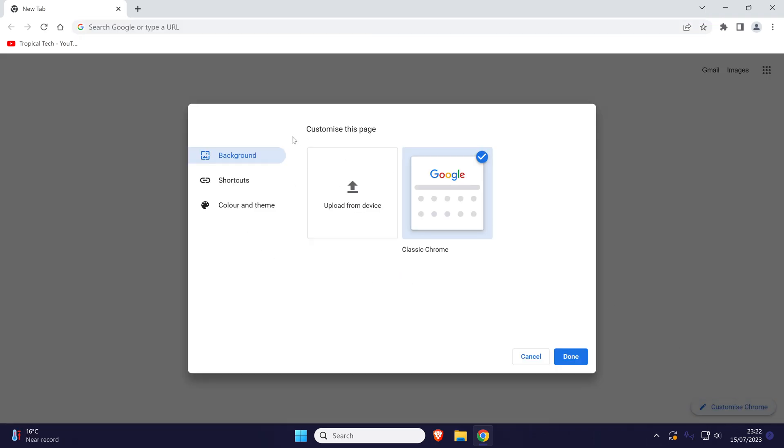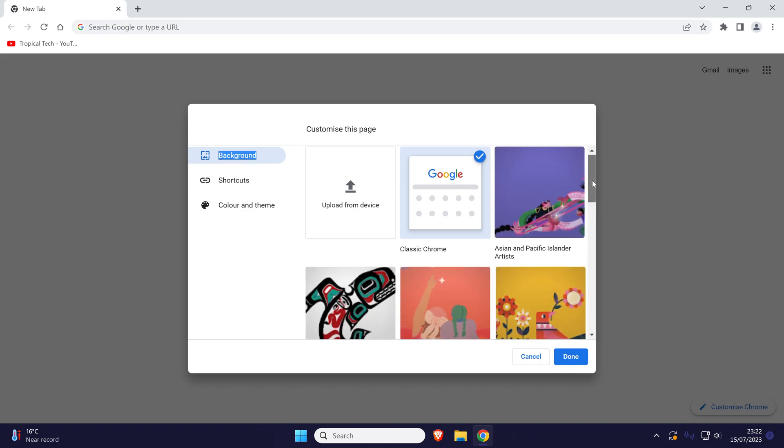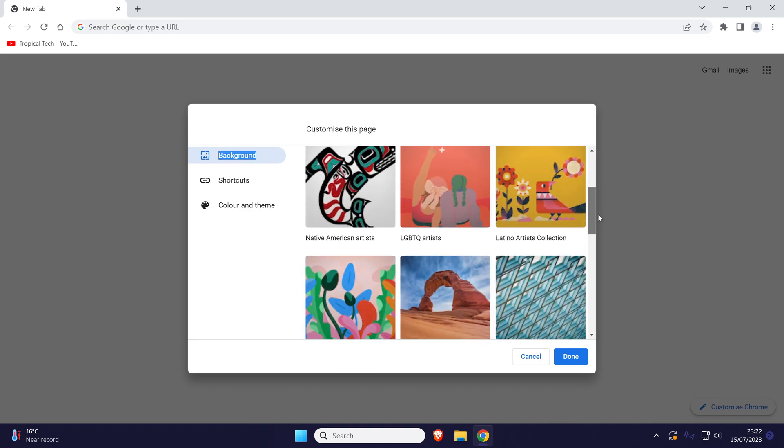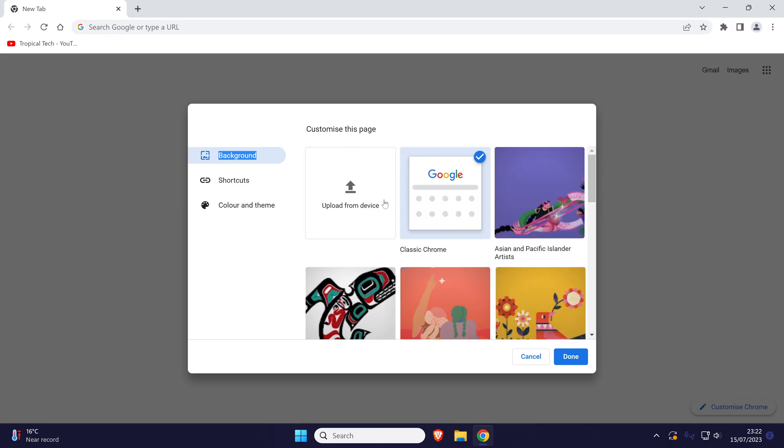Now click on where it says background. You are now able to select one of the theme preset backgrounds or you can upload your own background image by clicking on upload from device.